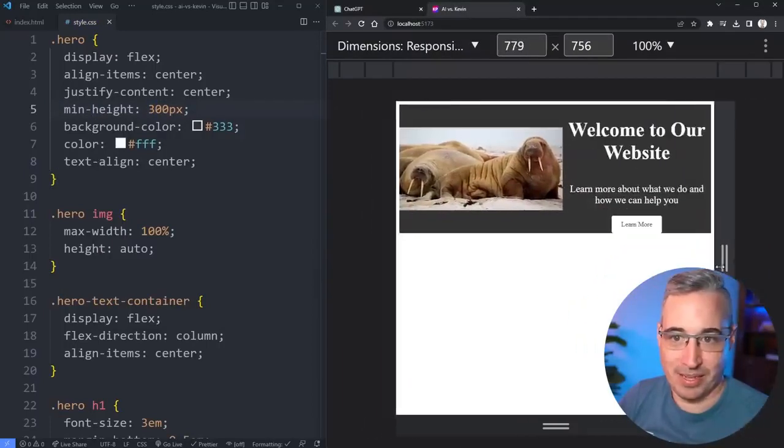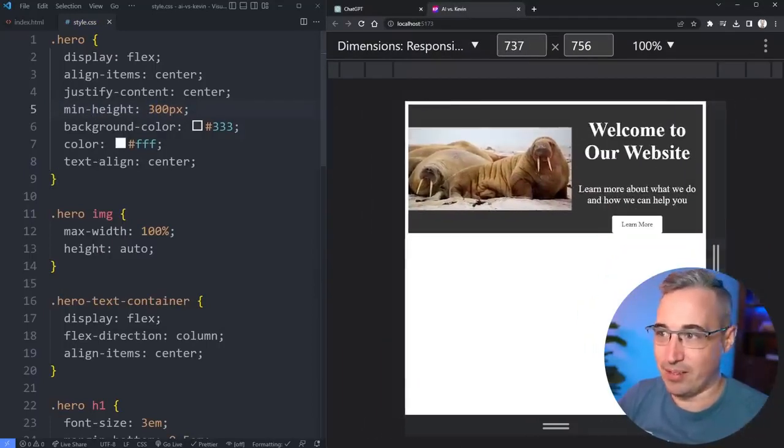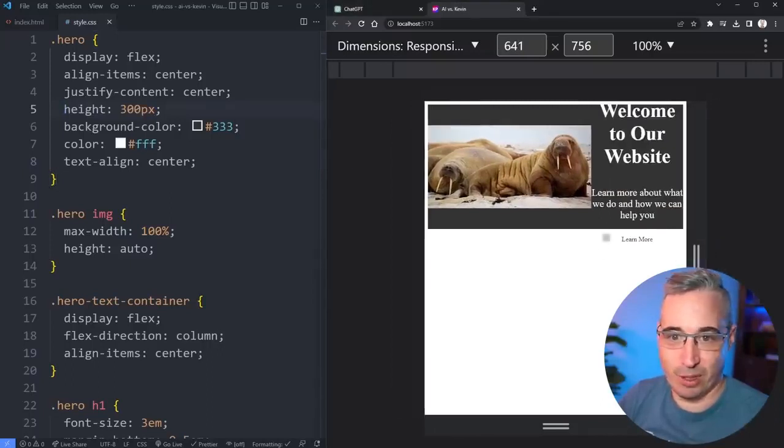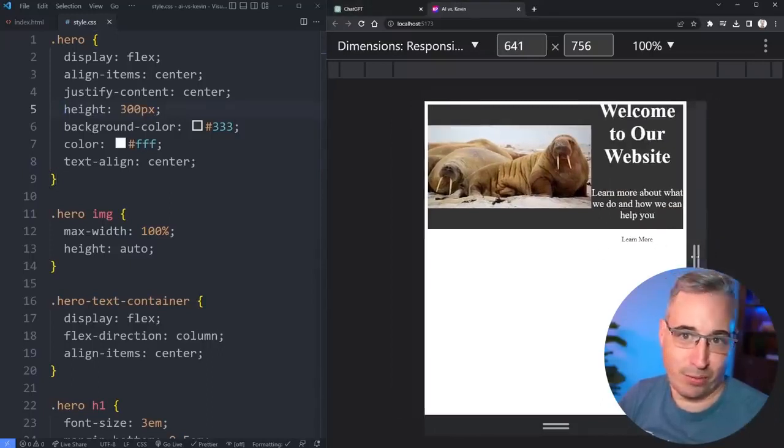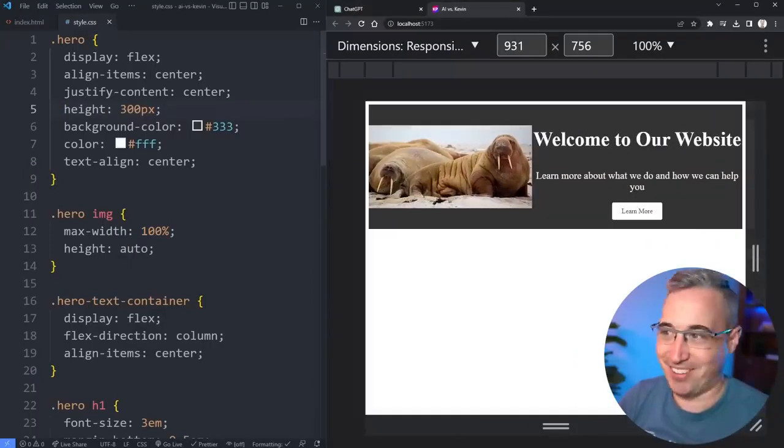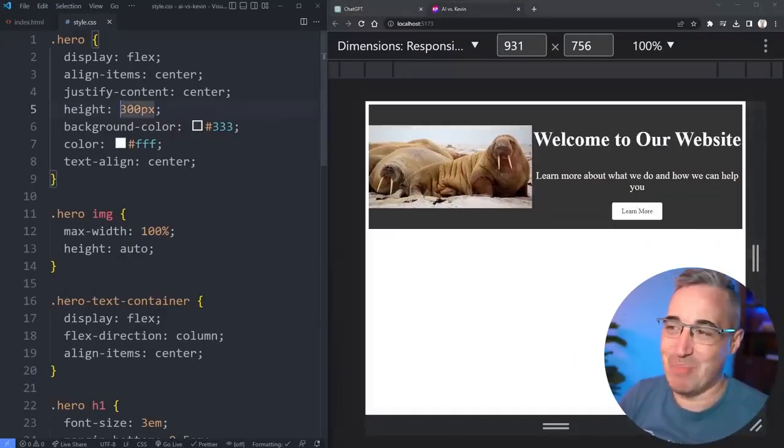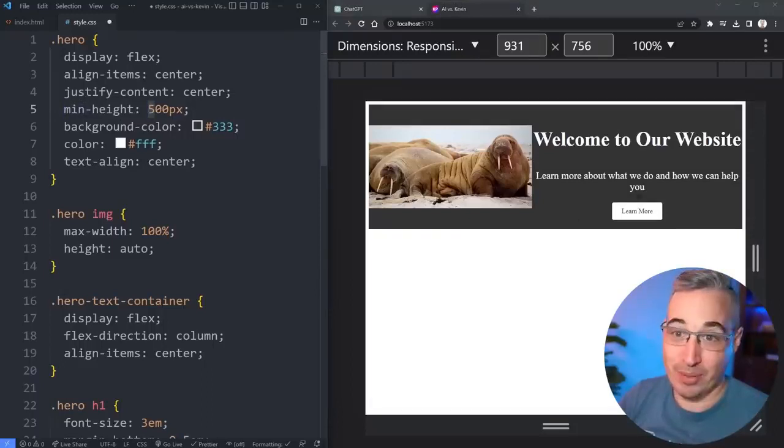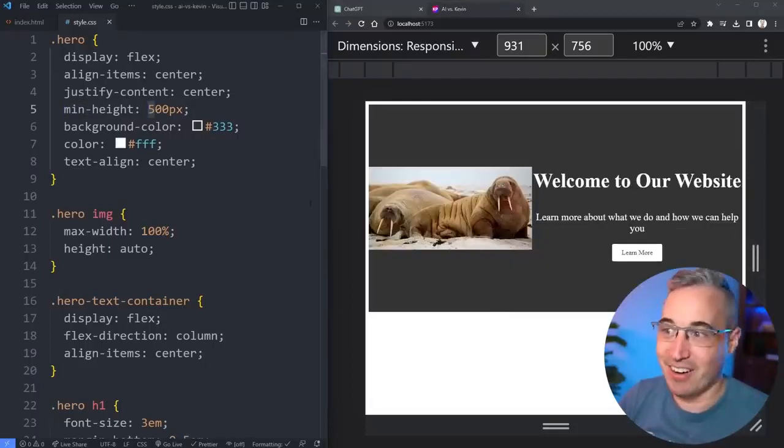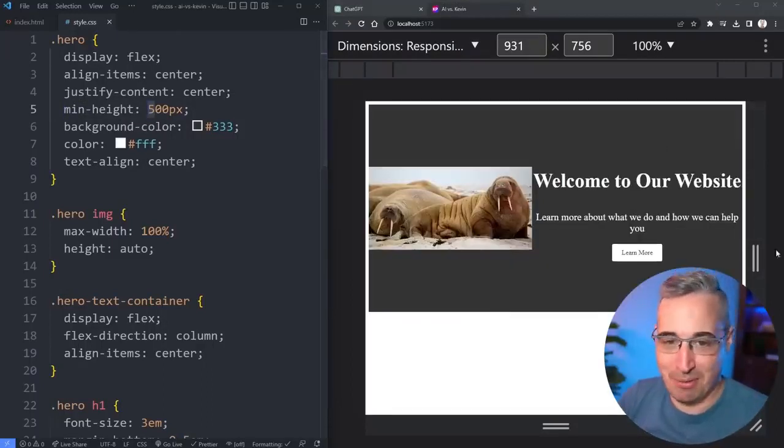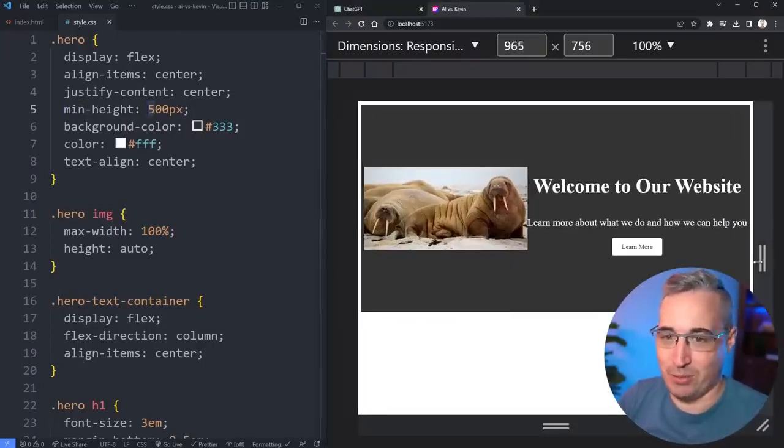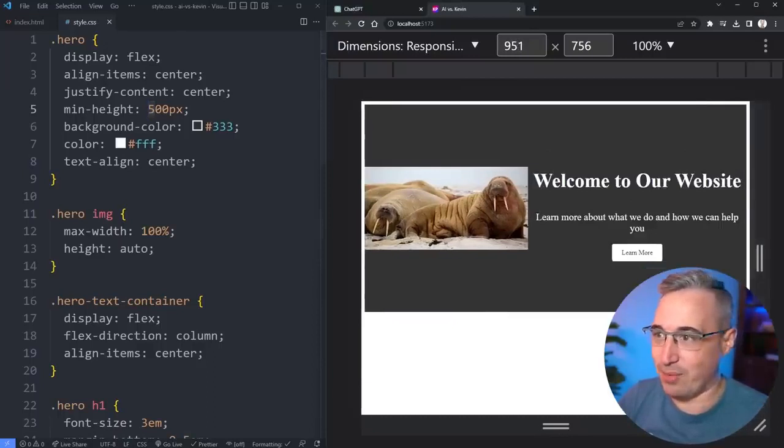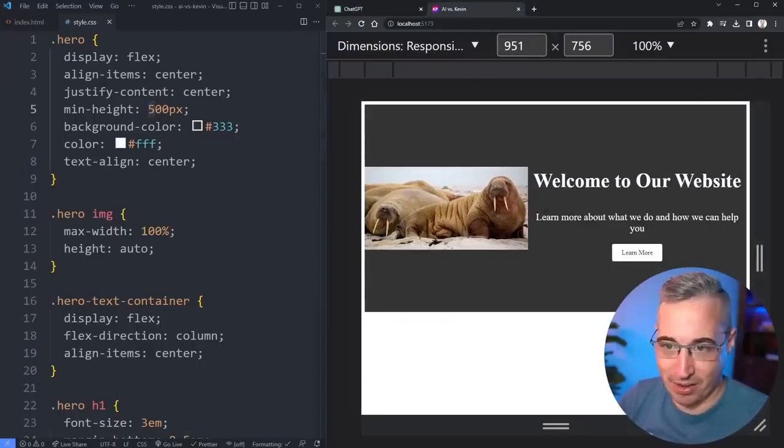That would be better as like a min height. If I put a height of 300 it's overflowing right. So a min height would have been a little bit better and probably some padding on there would have been a bit of an improvement too.